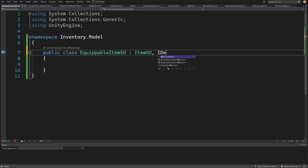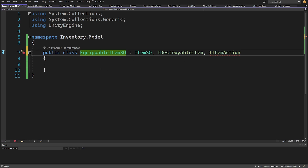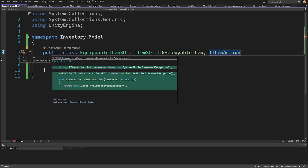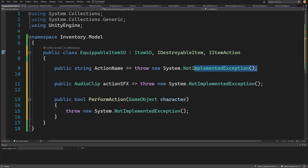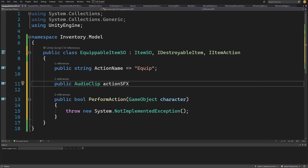We need to also implement our IDestroyable item and IItemAction interfaces, because another type of action we want to have in our game is the equip item — that's why our item is called equippable. We right-click, Quick Actions, implement the interface, and set the string action name to 'equip'. We also need to add the action SFX audio clip with get and private set.